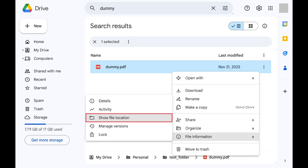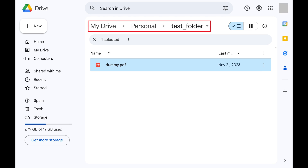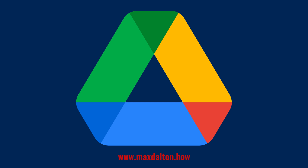Step 4: Click Show File Location in that submenu. You'll be taken to where that file lives in Google Drive. You can see the specific path to where that file lives at the top of the screen.